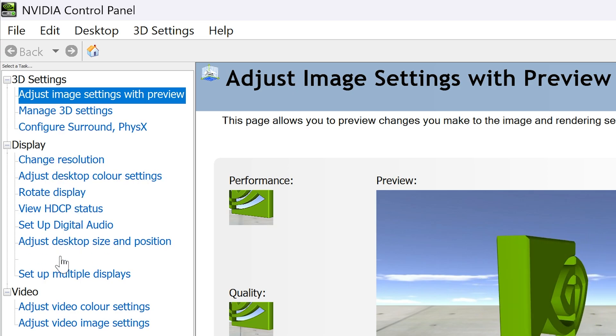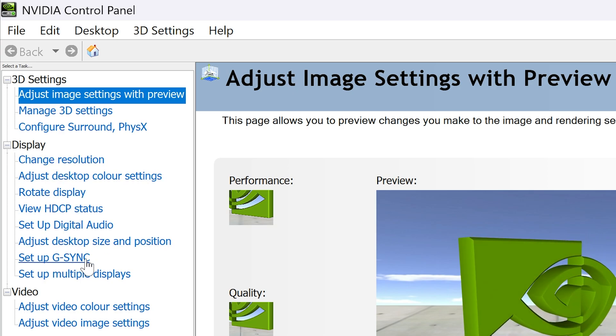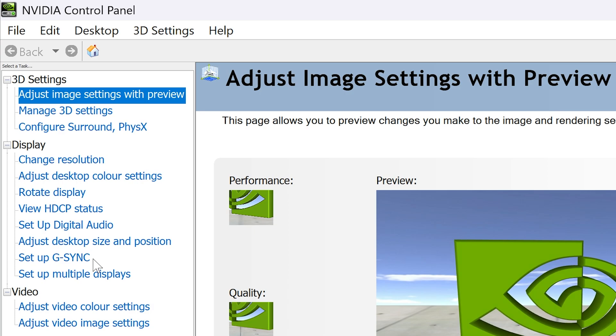If you don't see this, check that your monitor supports it and you may also want to try a different port or connection type such as DisplayPort.